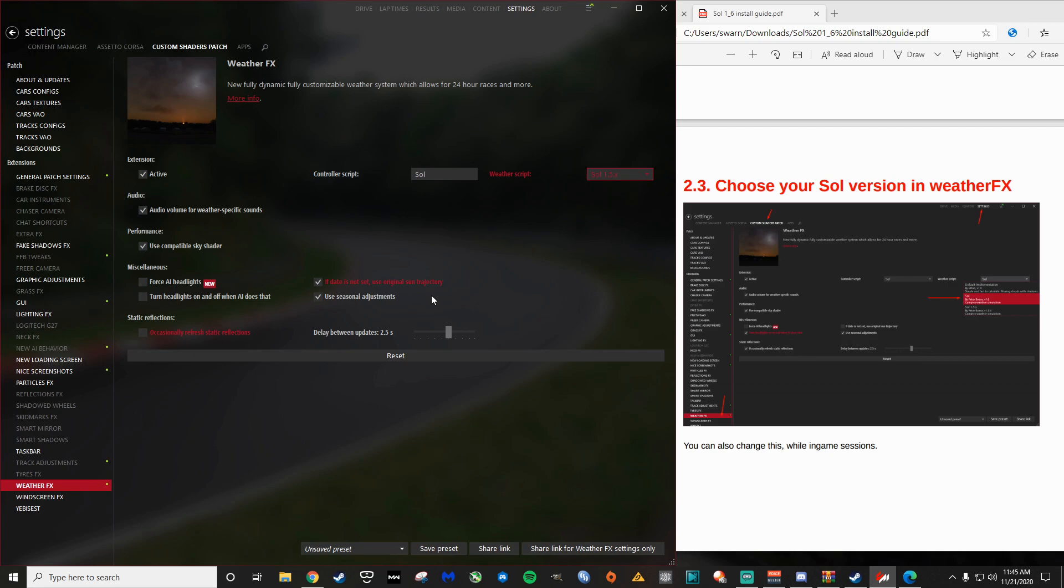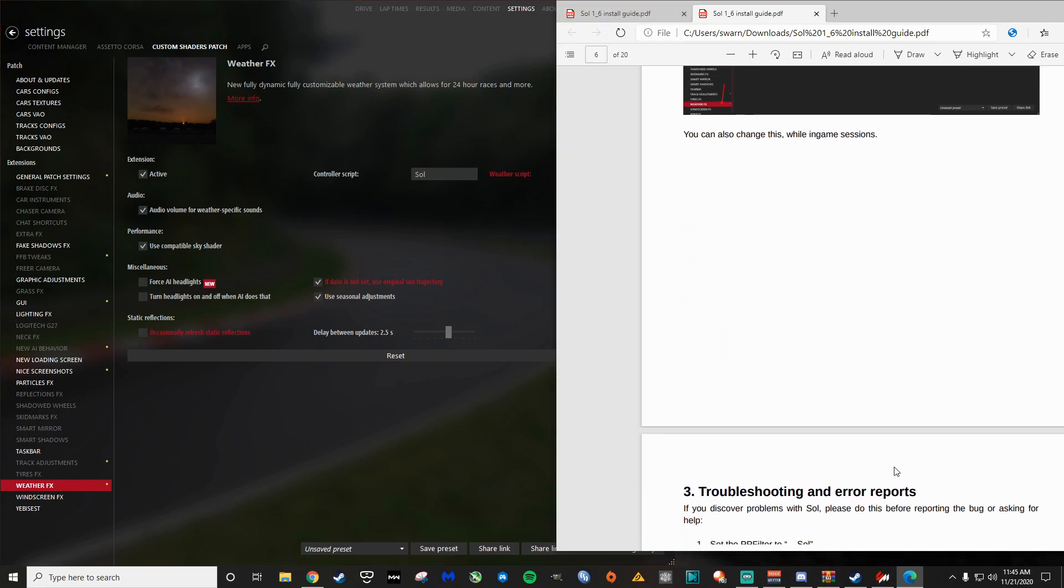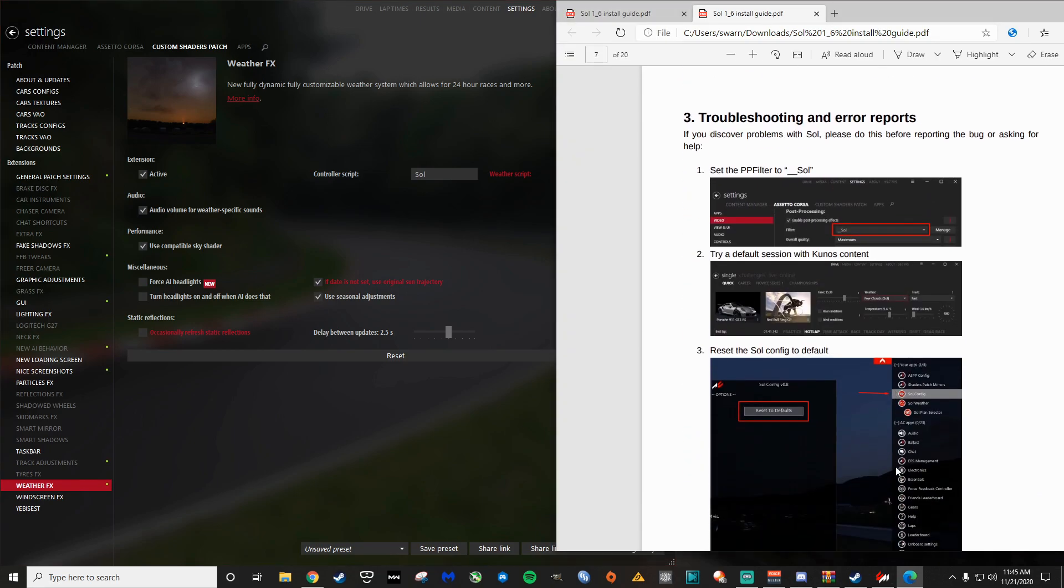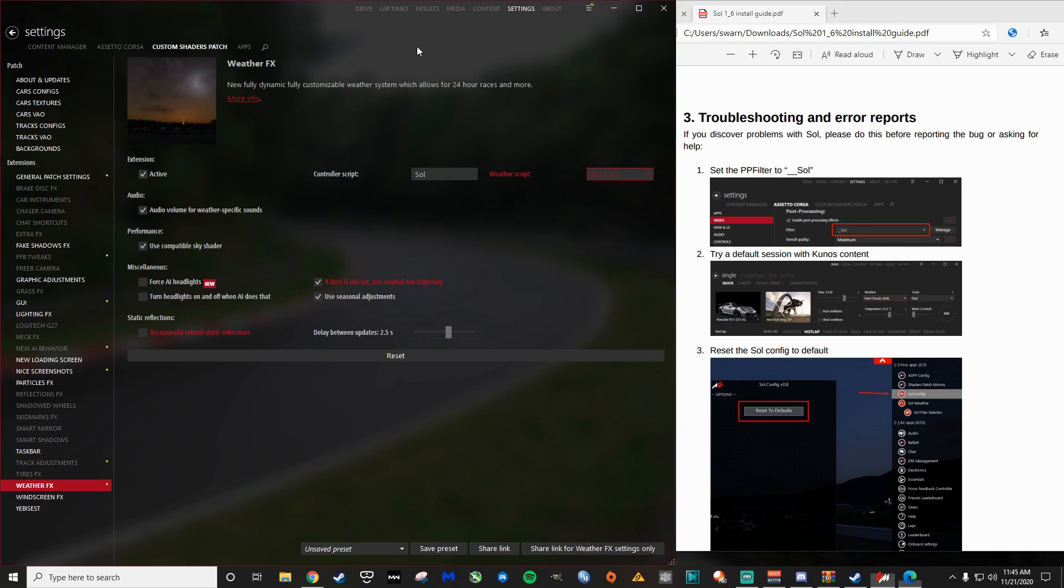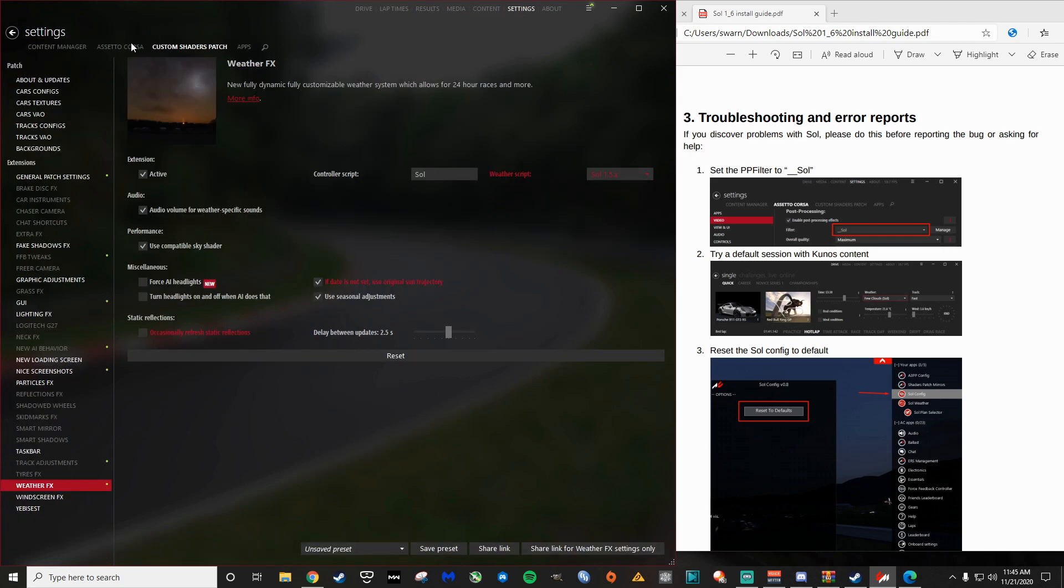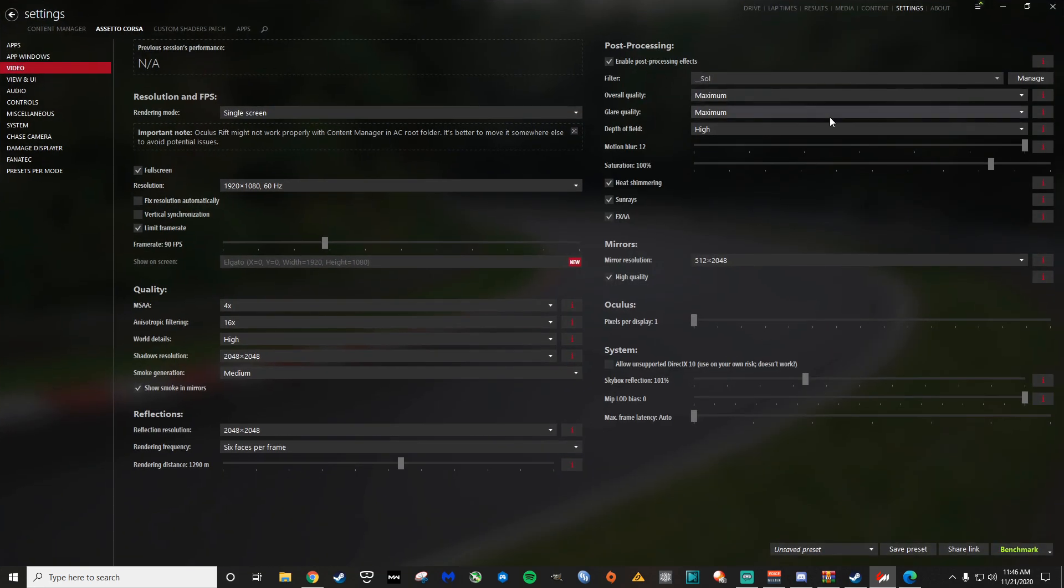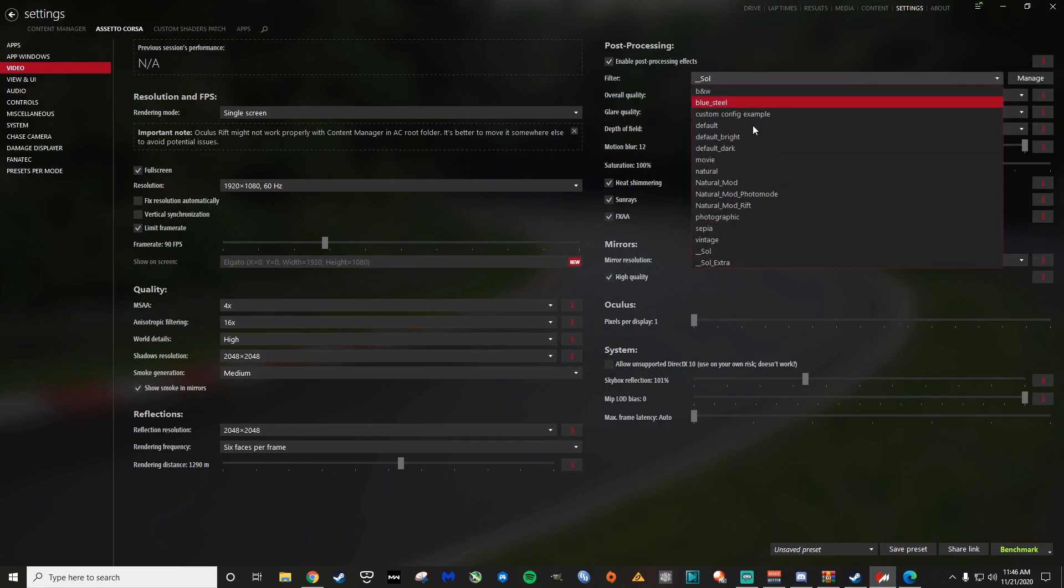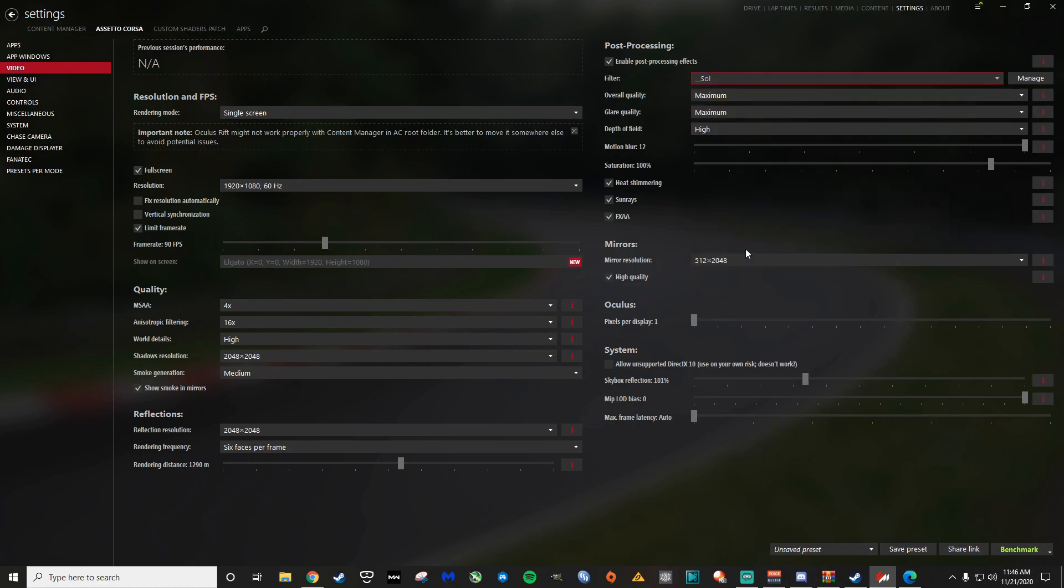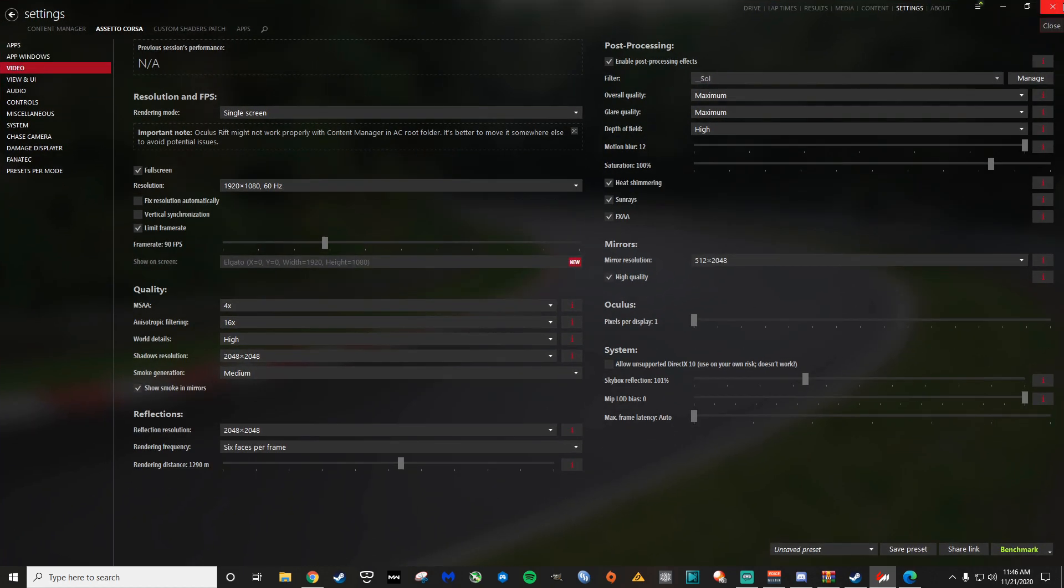Let's see, what are they telling us to do here? Make sure the extension is active. And I like to use, if no date set, use original sentence directory here, but that's not a too big of a deal. What's next here? Troubleshooting, we don't really need to worry about that. The next thing we want to do is go to content, sorry, settings, Assetto Corsa video. We need to make this bigger. And you want to make sure that your post-processing filter, that it's enabled and that it's set, that you select underscore soul is what you want to select there. So that's the next part of the install.